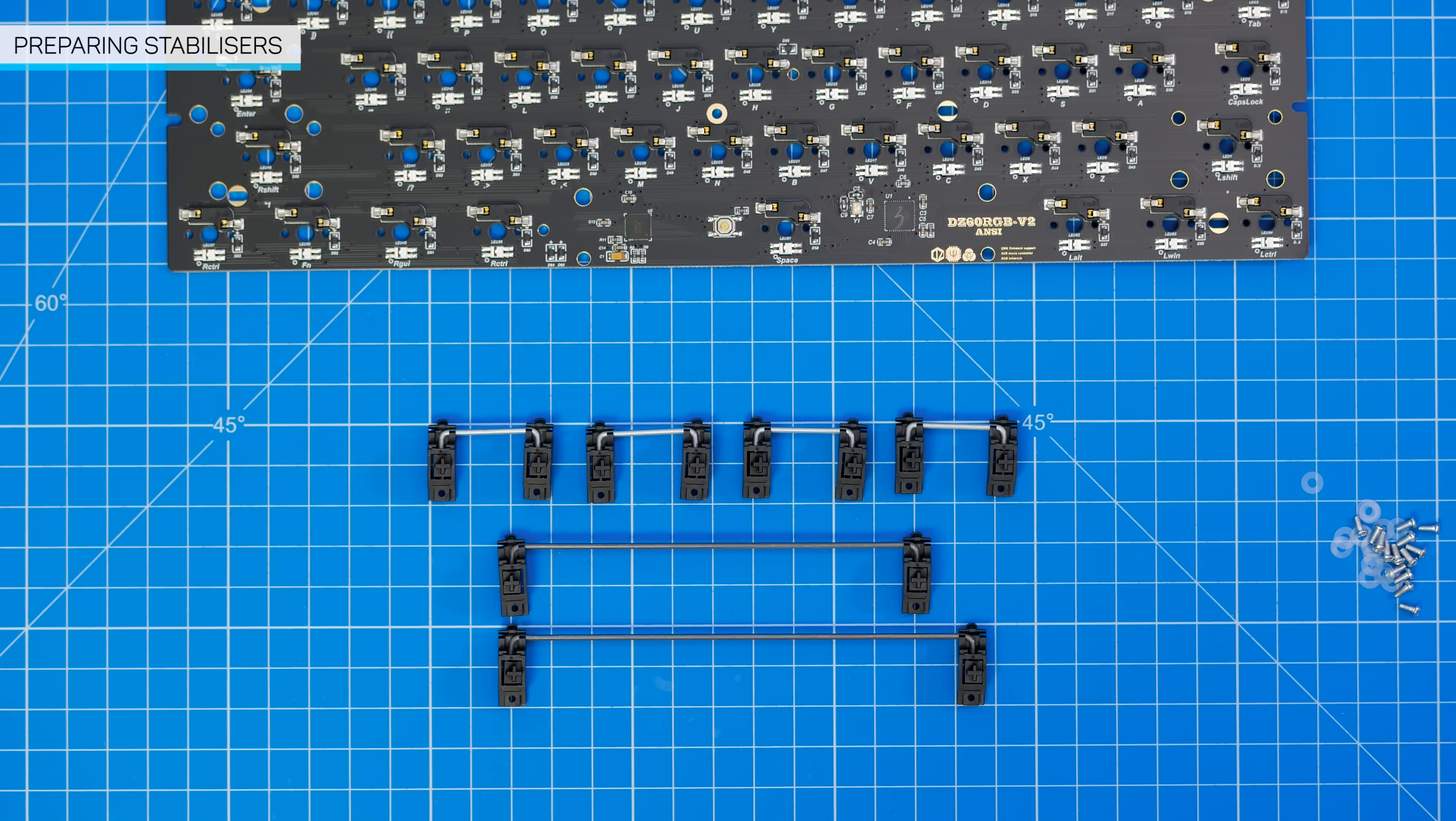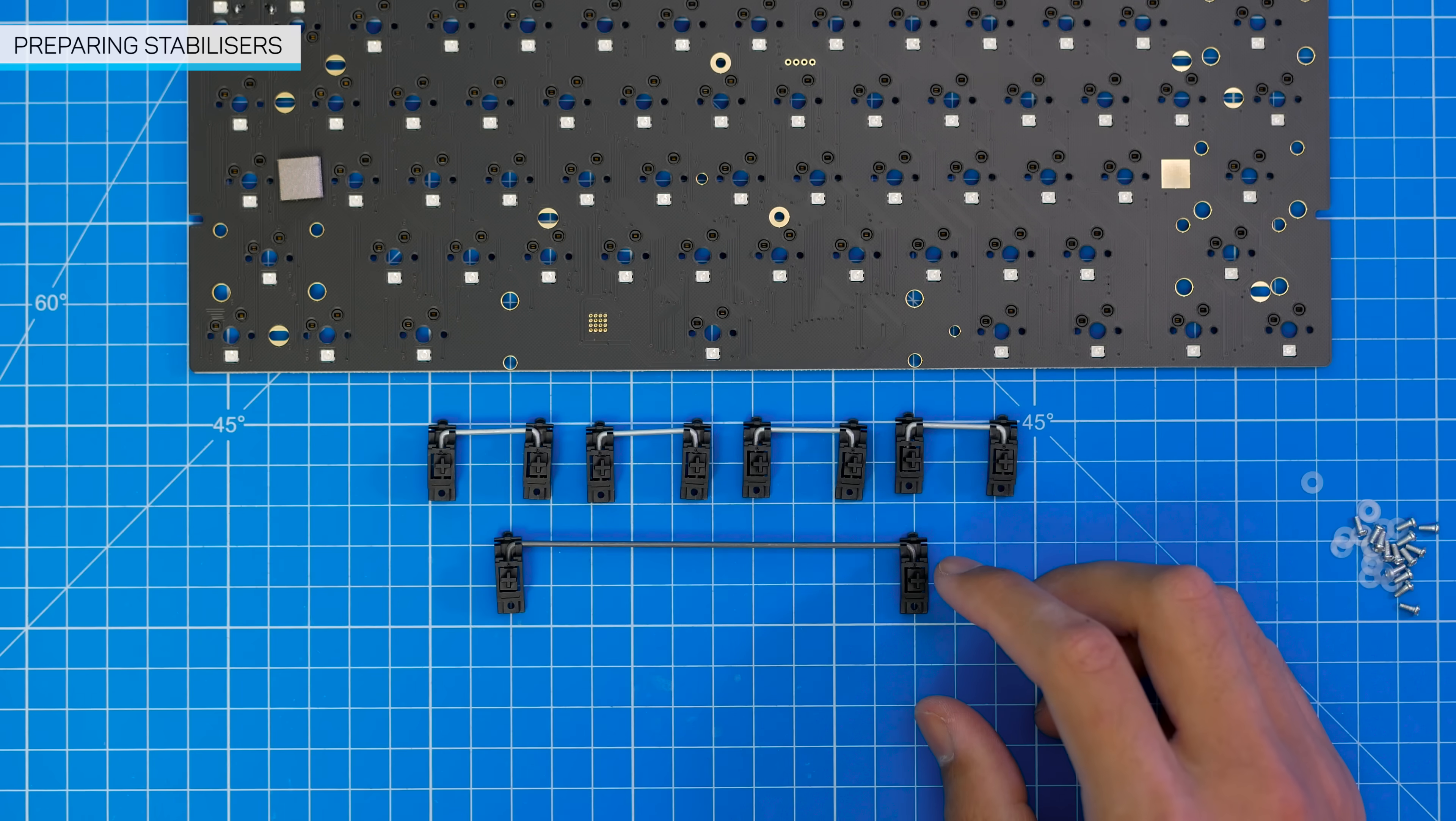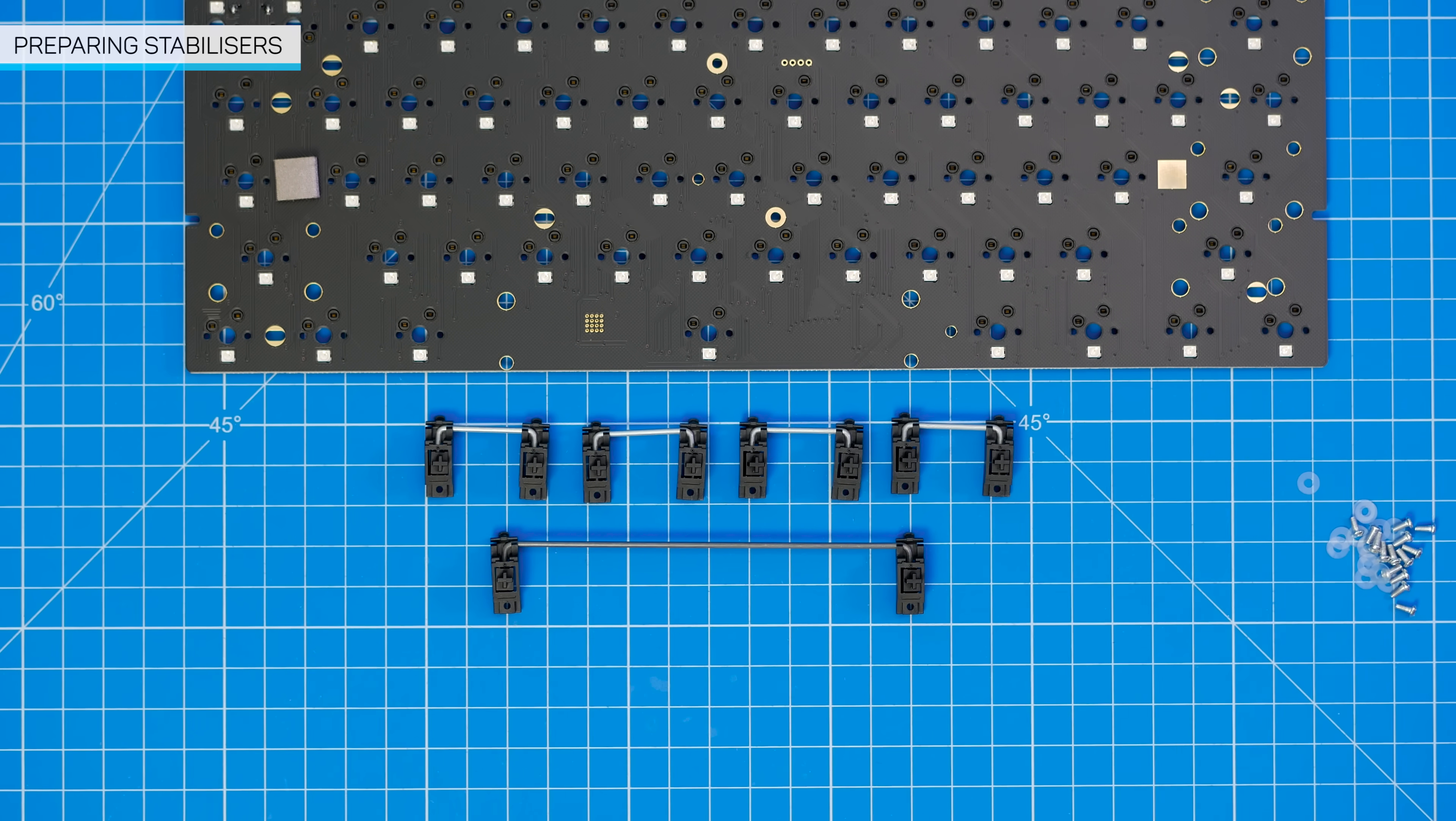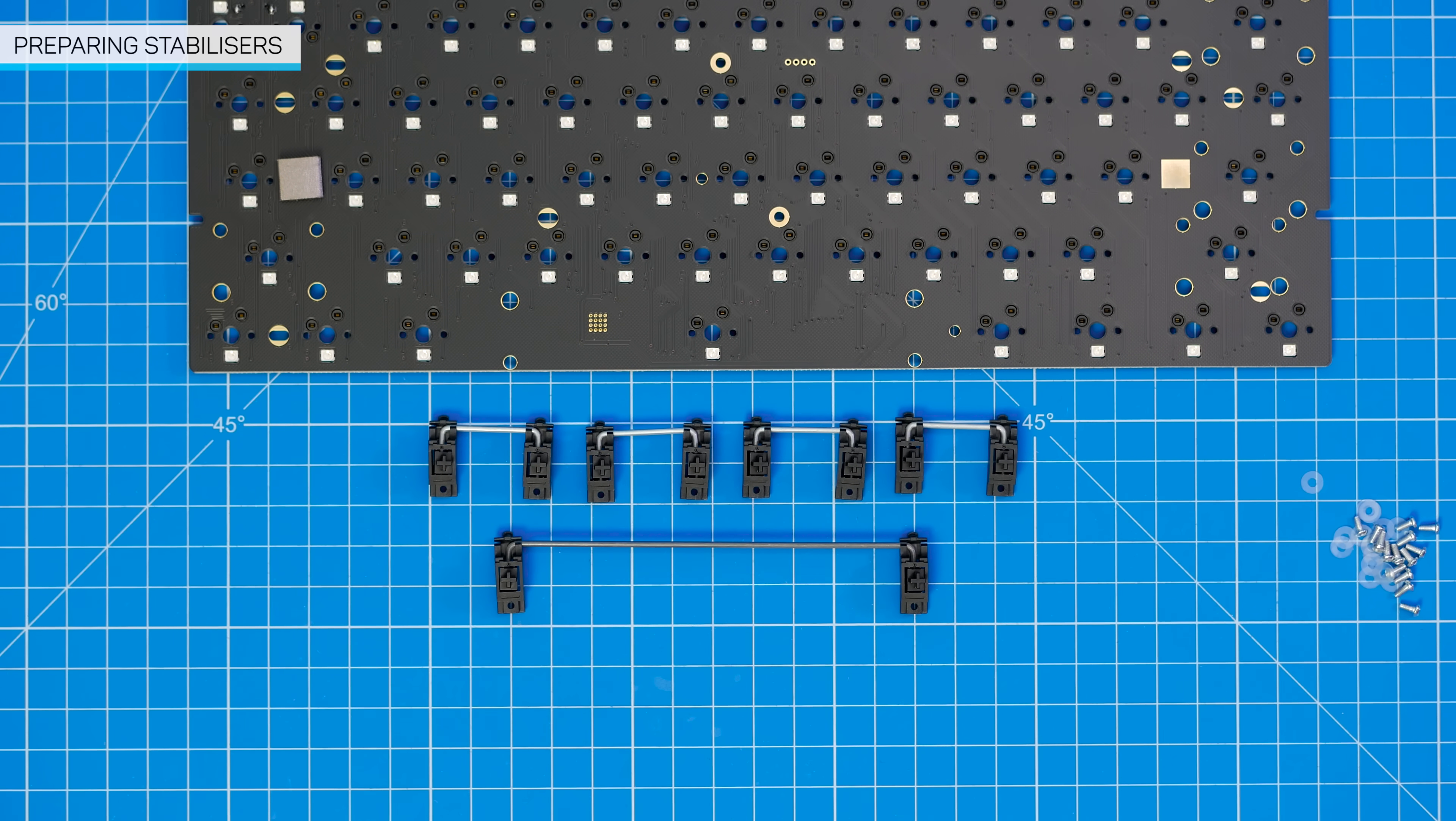U refers to unit, where 1 unit equals 1 normal key. The standard ANSI layout uses a 6.25U spacebar, so we will use that. There's a bunch of mods that you can do to your stabilizers, which are optional, but the one thing you absolutely need to do is lube them.